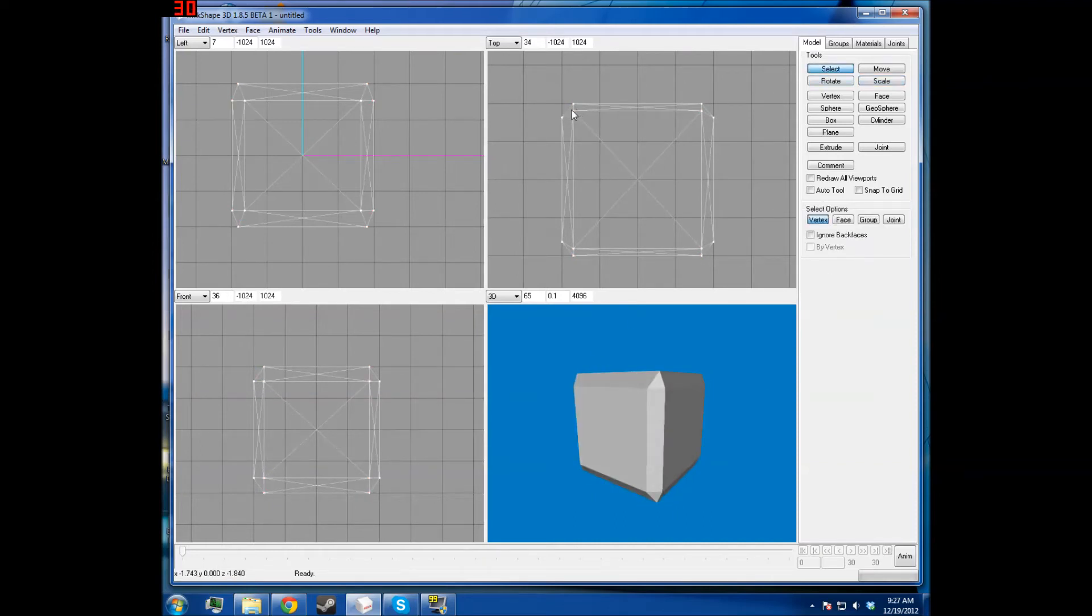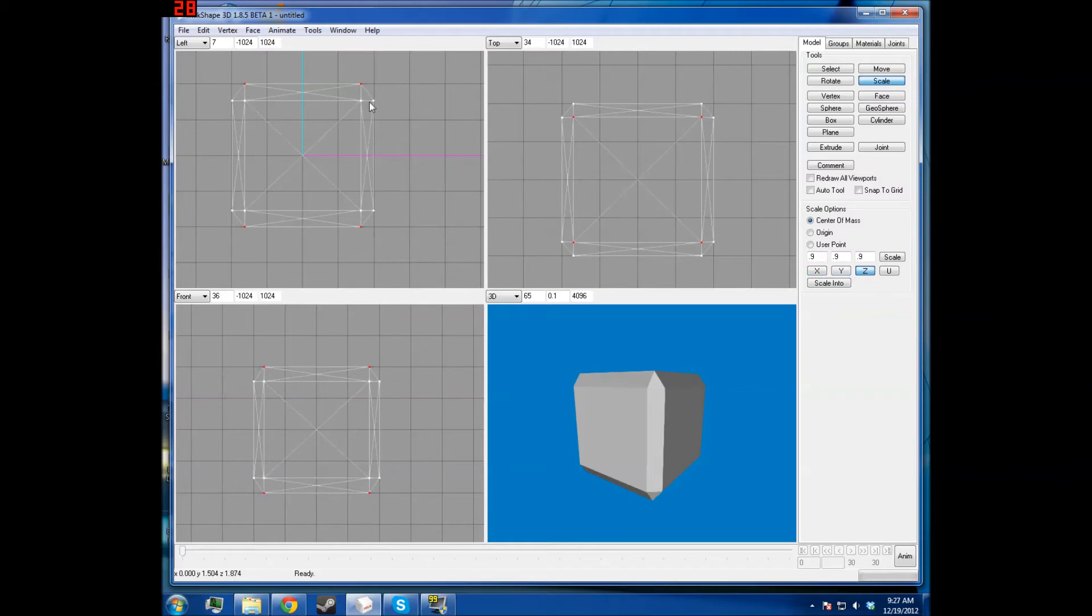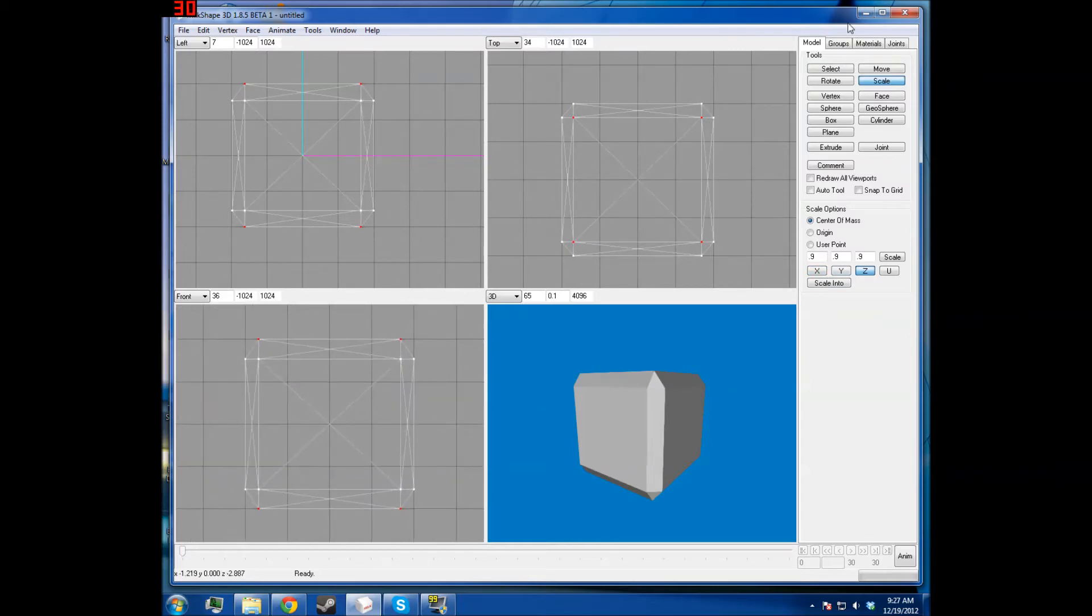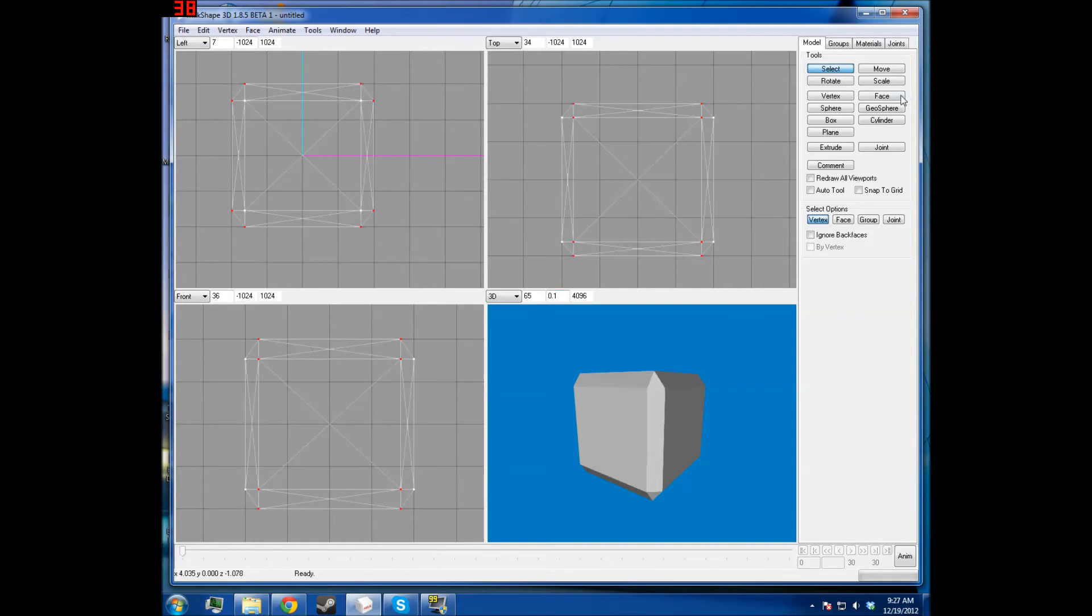We need to take these faces and then scale them along the Z-axis so that they line up right there. And then we're going to Shift-Ctrl-X with these faces just to ensure that they do line up.